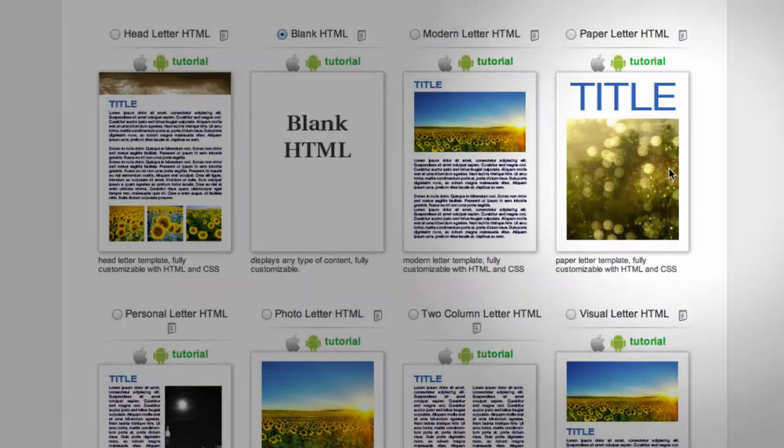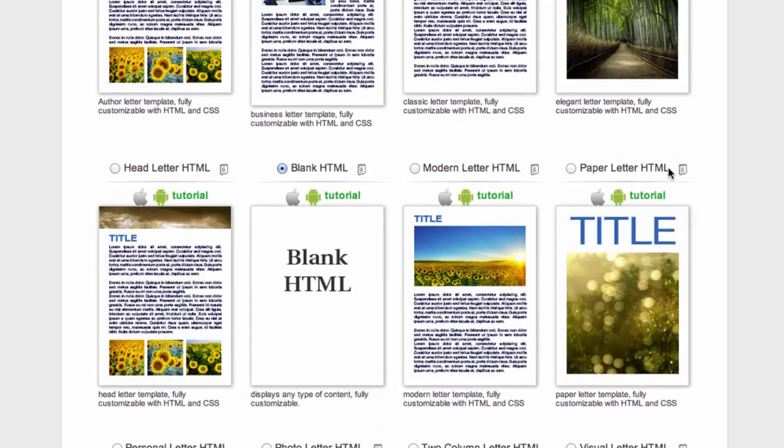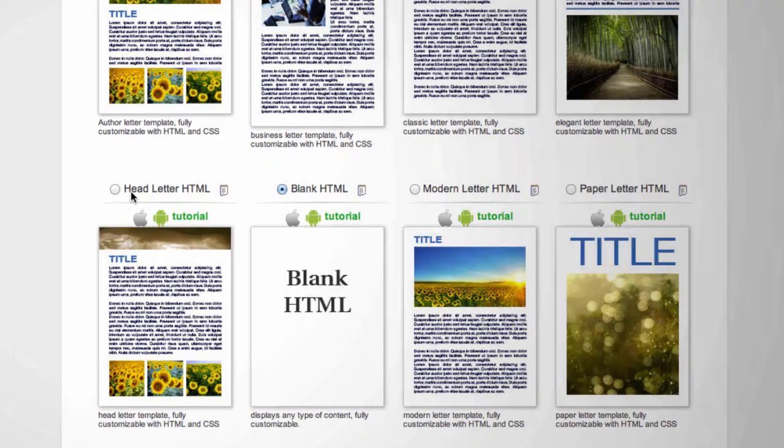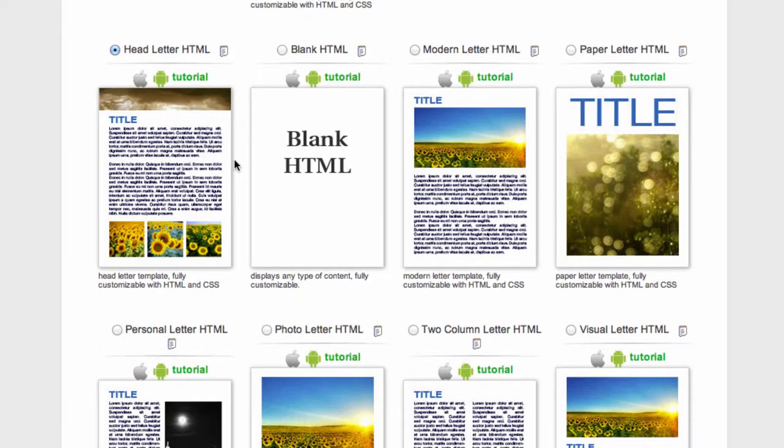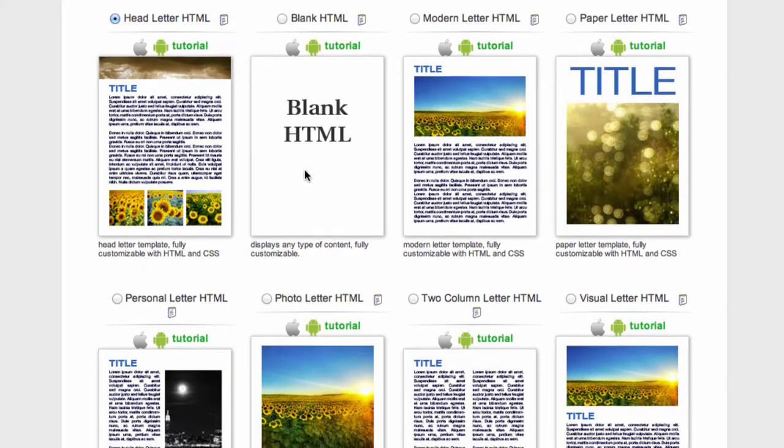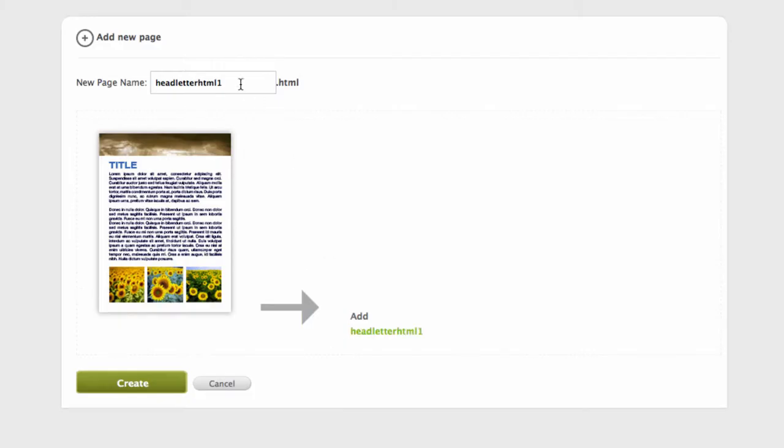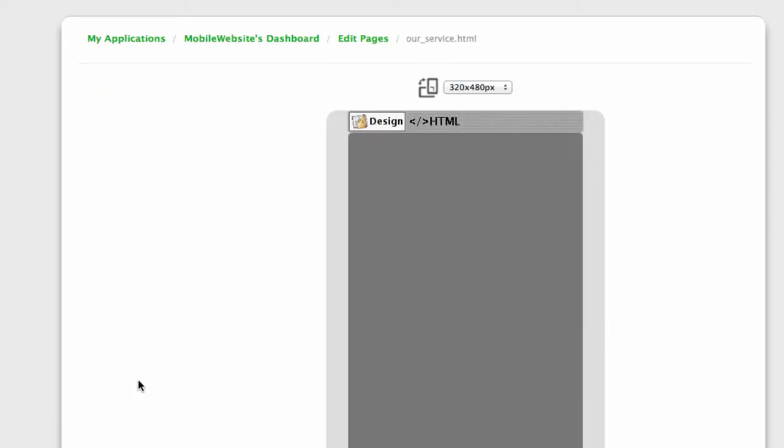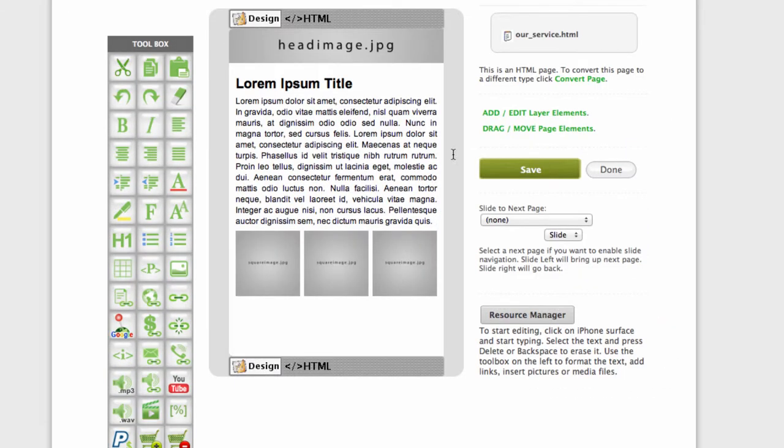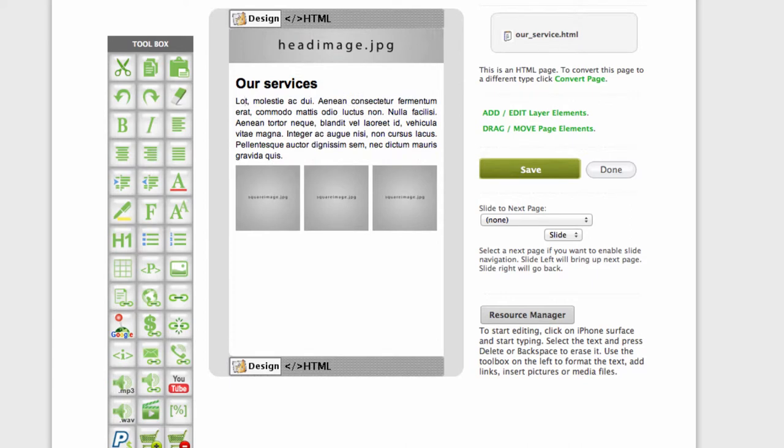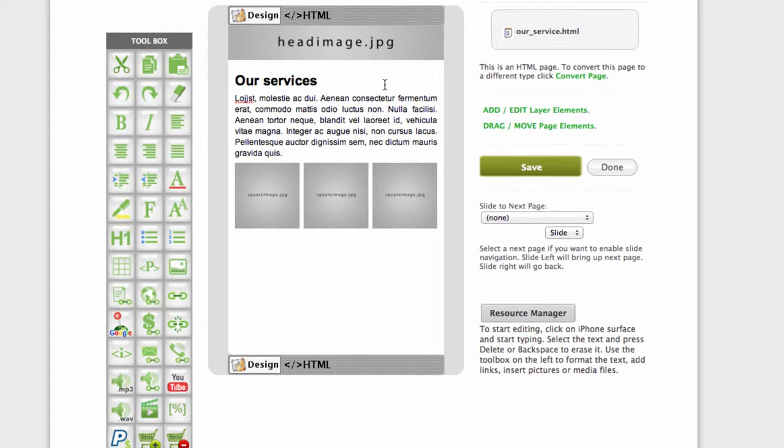Let's select maybe this one and click next. I will call it our services - it could be any about us, portfolio, and similar. Now what you can do is add your own header right here. Select the old text and input yours.